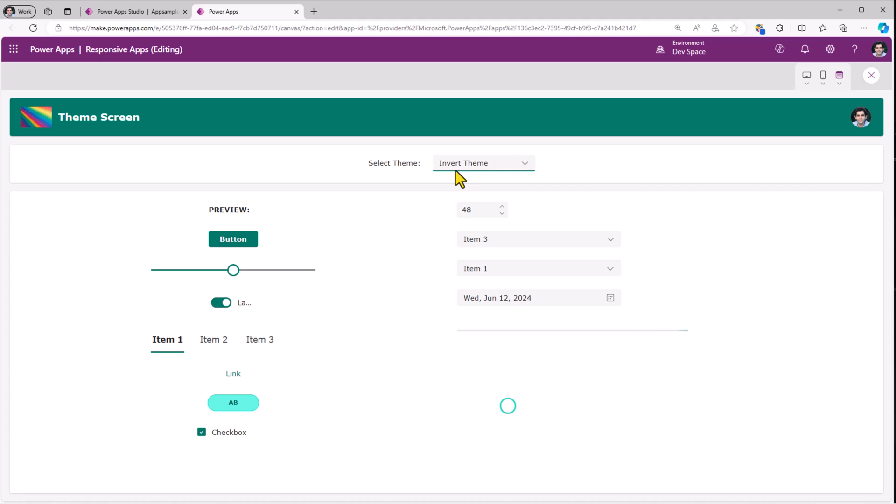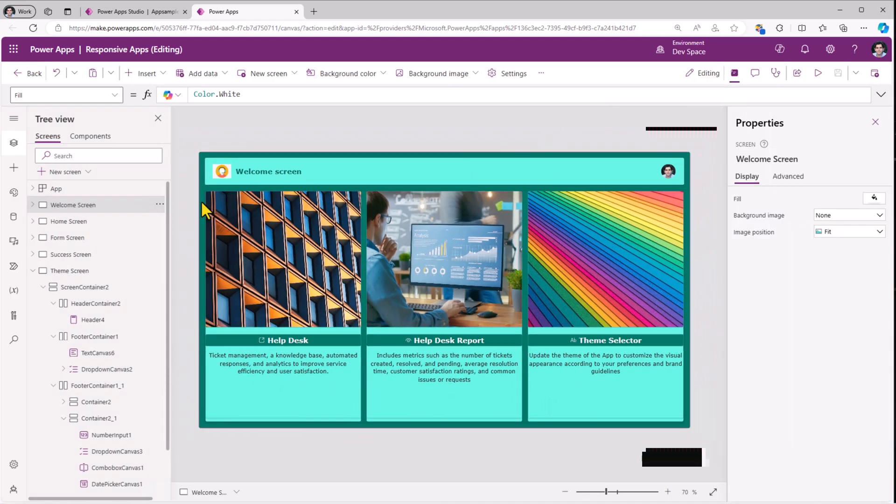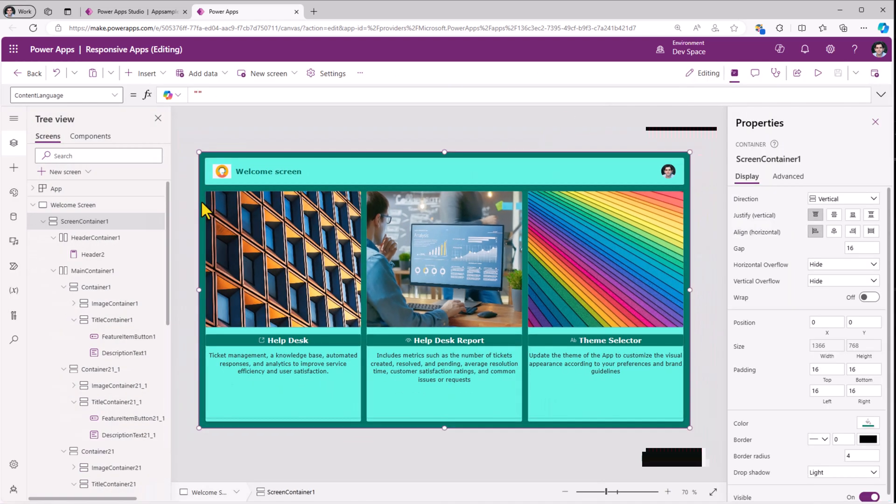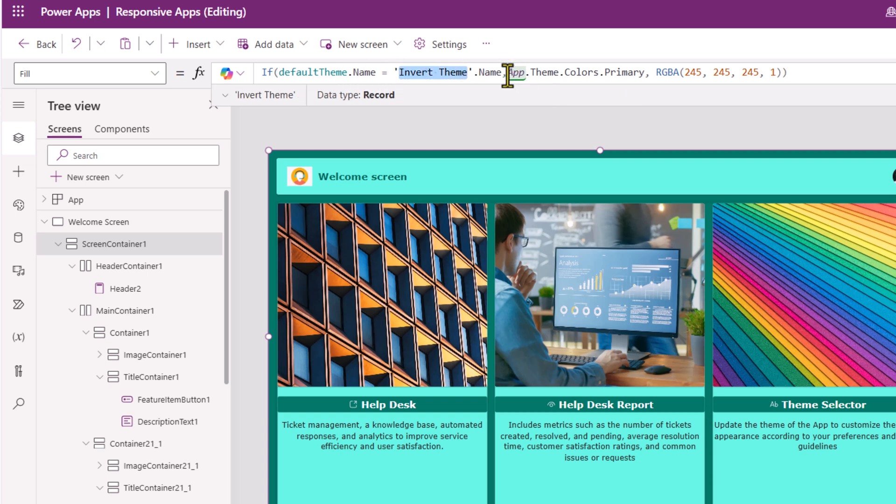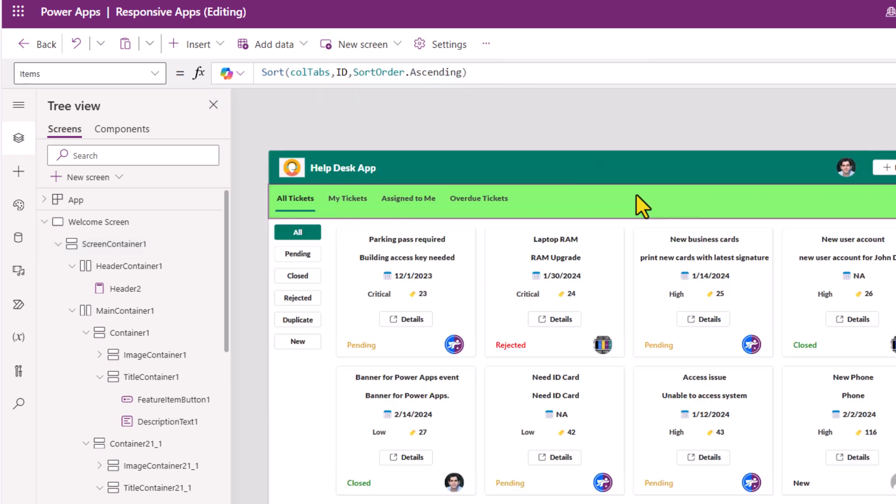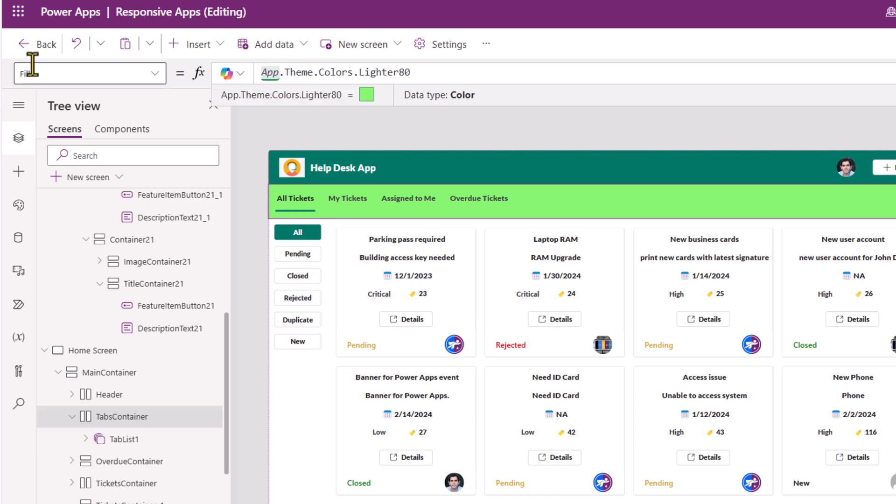Here I picked a theme. It has this dark background color of the theme that it has applied to the welcome screen. I check to see if the variable that I'm setting for the theme, if that equals my theme called inverted theme. In that case, I am applying the primary theme color. Here where I have this tab control, this is in a container. If you observe the fill property of this container, I have picked the lighter shade of my applied theme.